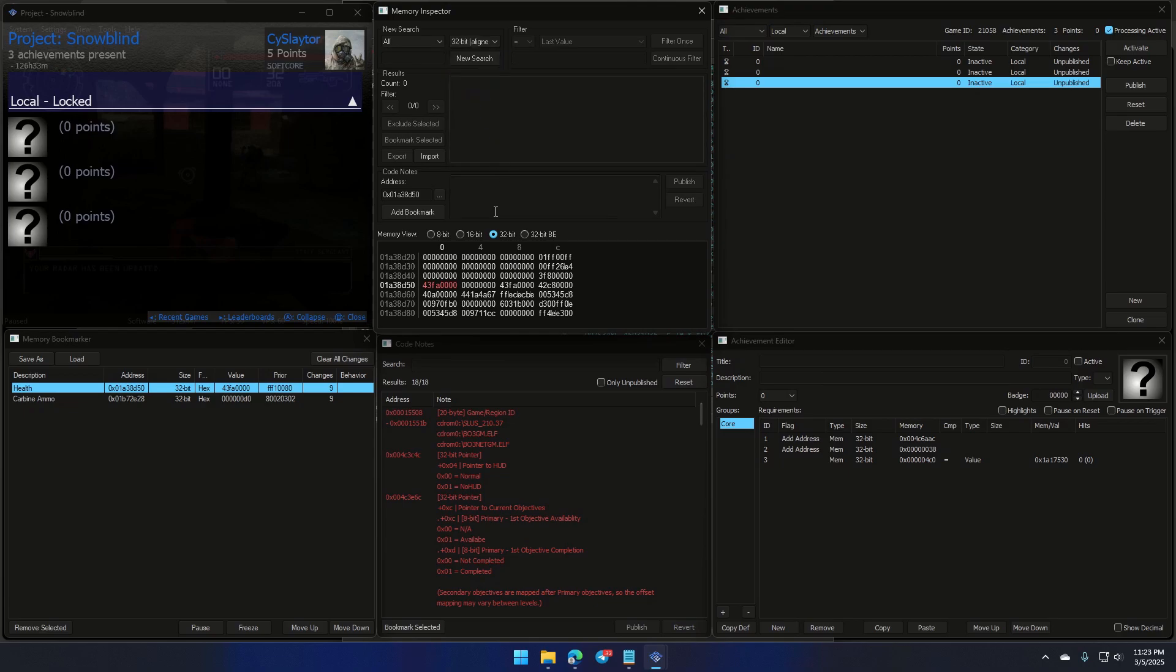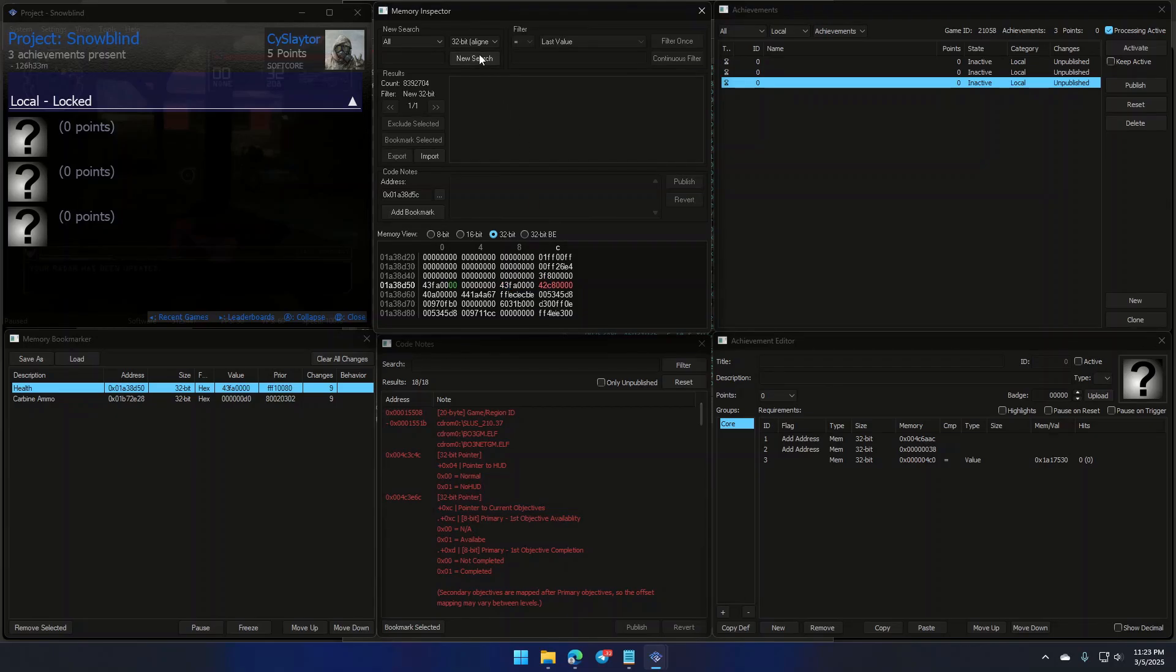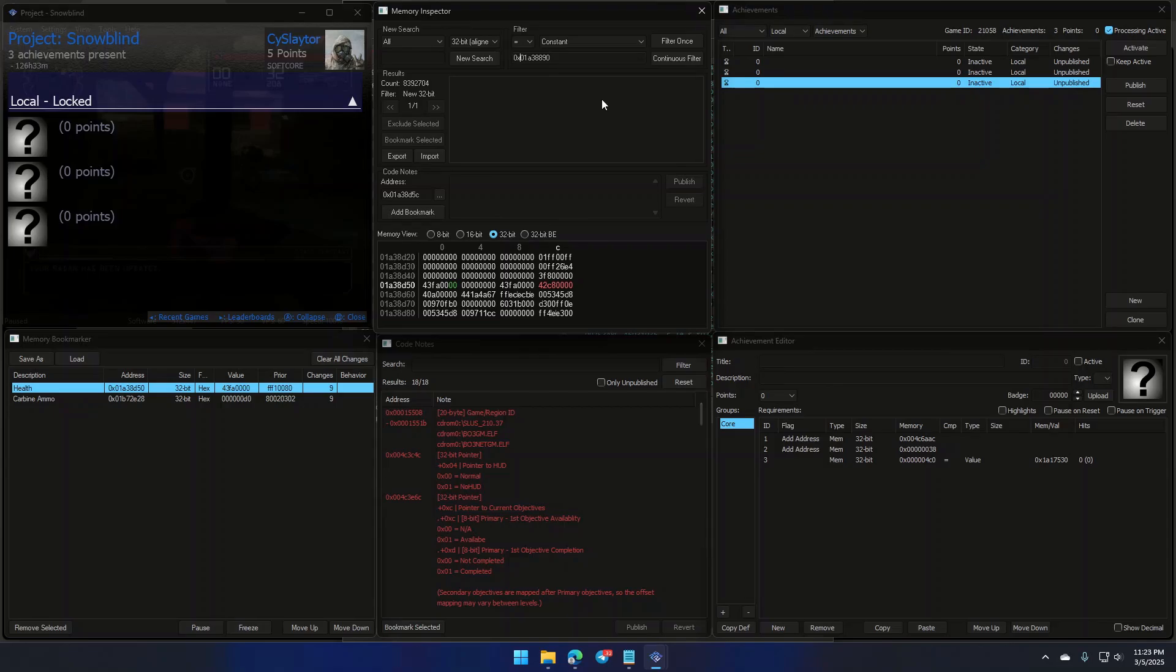But first, we need to make sure we're searching in 32-bit aligned. Why? Because pointer values are usually stored in nice, neat 32-bit chunks. Like your favorite snacks come prepackaged in bite-sized portions. Now, hit New Search, switch that to Constant, and paste the value here. Oh, and don't forget to add the 0x prefix. This tells the memory inspector, hey, I'm looking for a hexadecimal value, not some random decimal nonsense. Otherwise, it'll be like ordering pizza but getting salad instead. Not ideal.